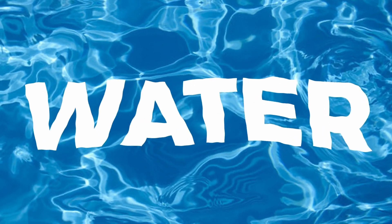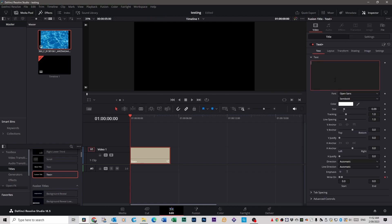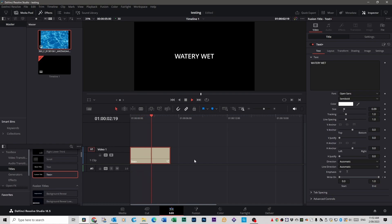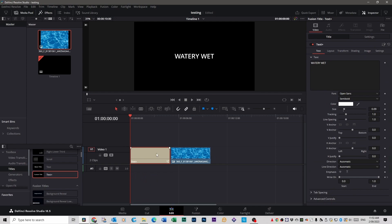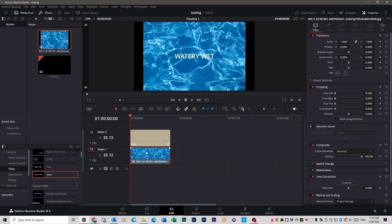Now we're going to do a water effect. This is a Text Plus text, just like the one before — go to Toolbox, Titles, Text Plus, and drag it across. Give it a name, click on Inspector, and we're going to call this one 'Watery Wet'. I've got a picture at the bottom of a swimming pool, which I got from Google. We're going to put that underneath the text effect — bring the text effect up and there you have it, it says 'Watery Wet'.